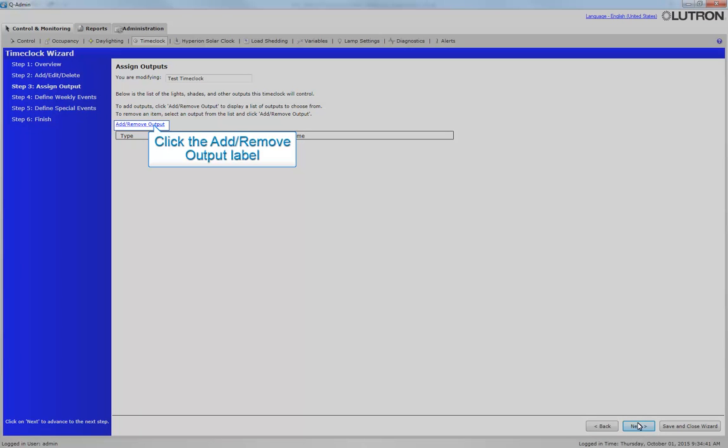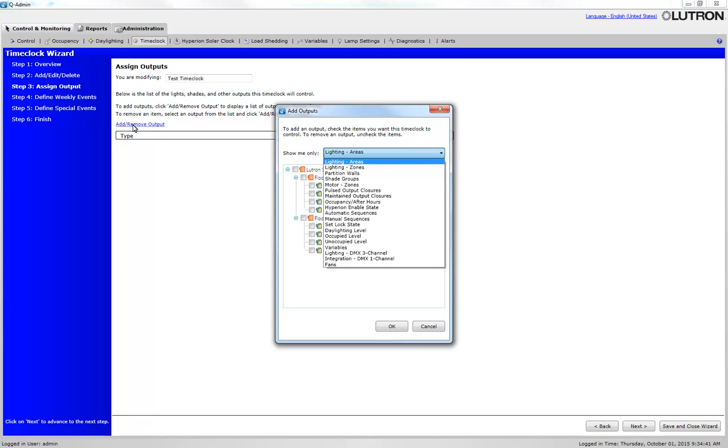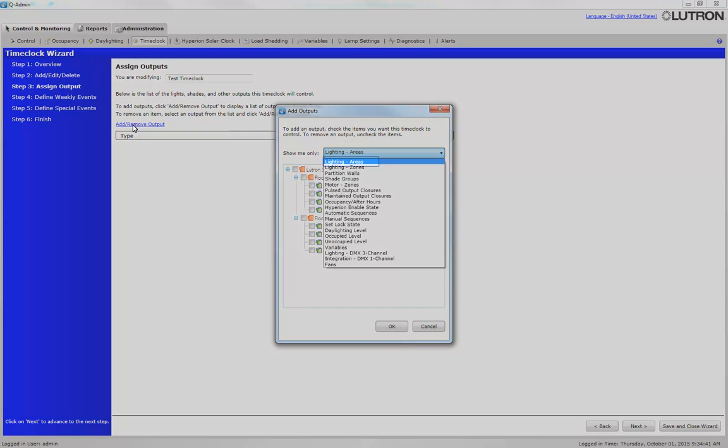Click Add Remove Output. The output of a time clock is the item that you want to affect. There are many options for output of a time clock. However, in this example, we will only be affecting lighting areas.